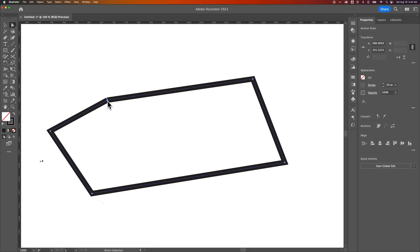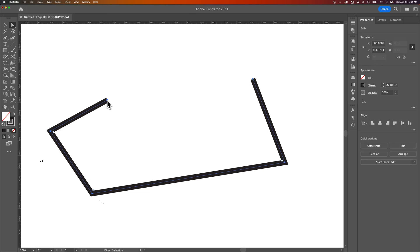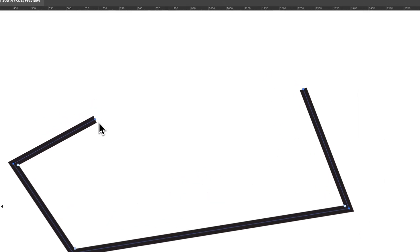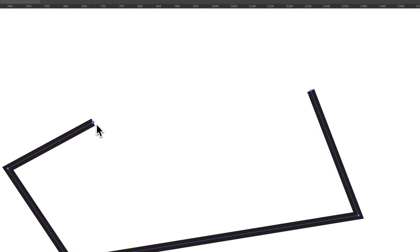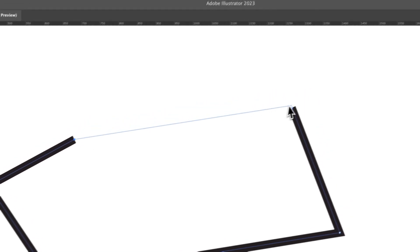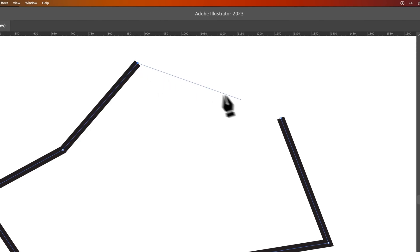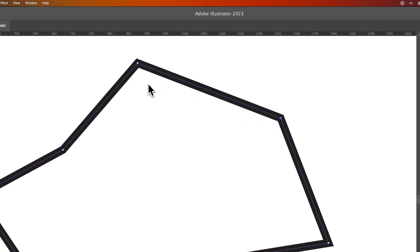Or you could press the A key, select one of these anchor points and delete them. Now you could press the P key for the Pen Tool and continue on from here. You could close it back to this one, or you could create something else and close it like that.